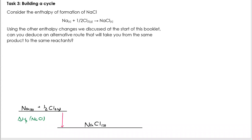Remember: if you bring things together that's going to be exothermic; if you're breaking things apart or separating them, that will be endothermic because you need to put energy in to do it. So what is the alternative route? We are going to find a different way around, and there are multiple steps.